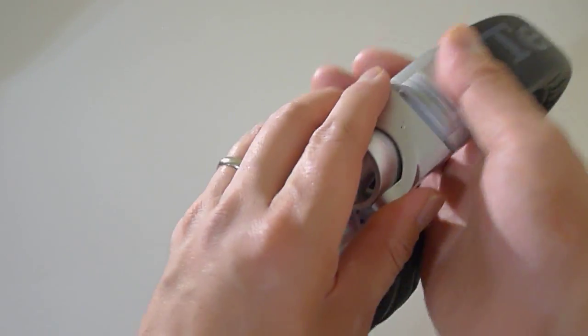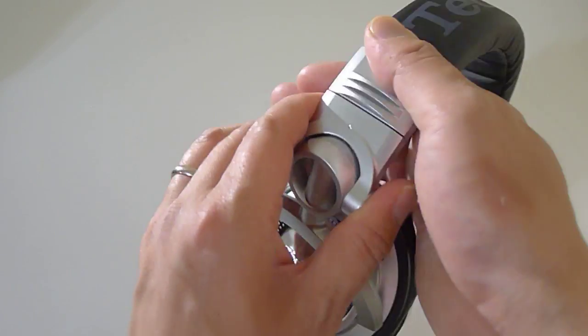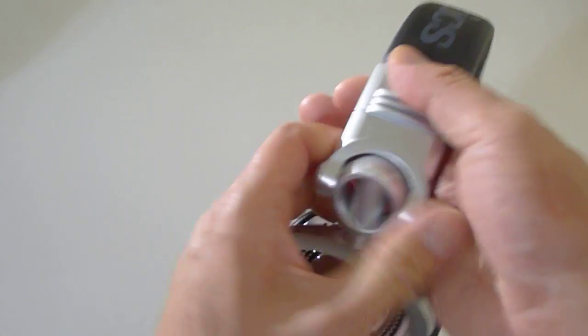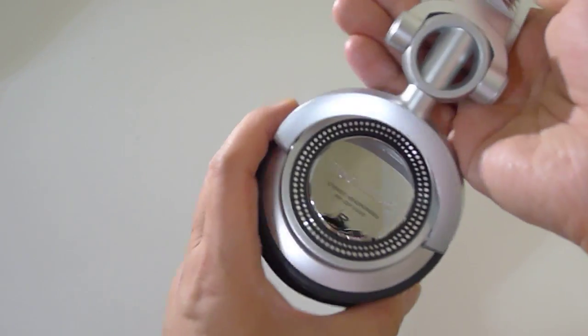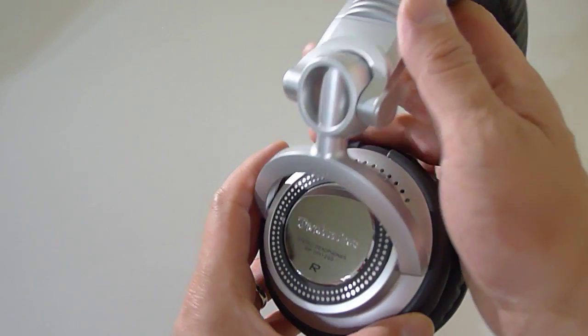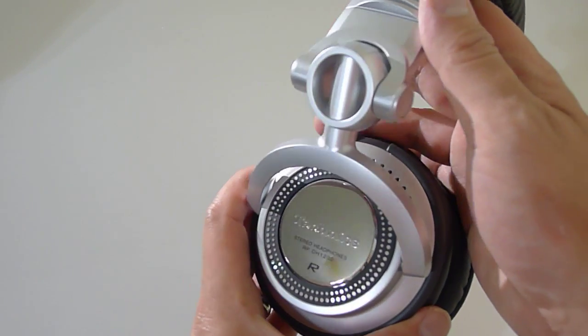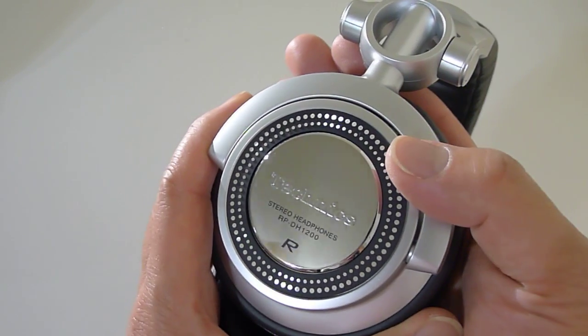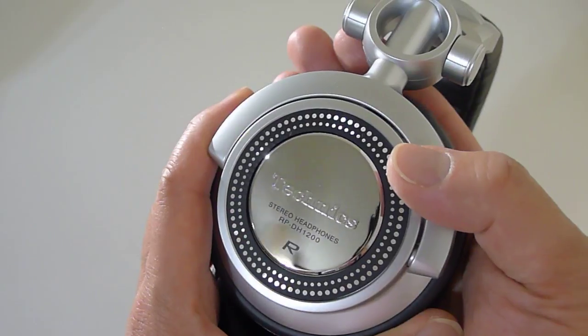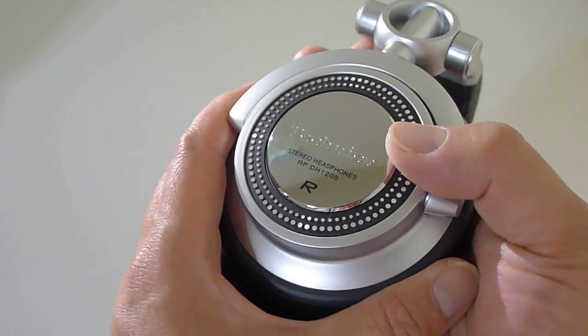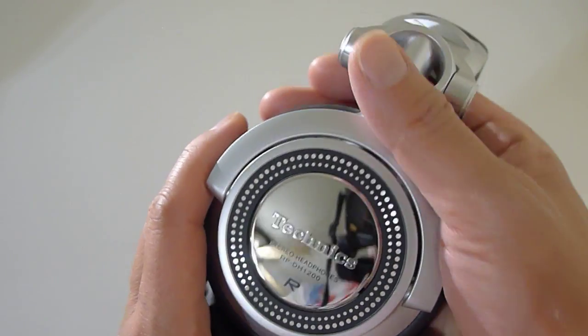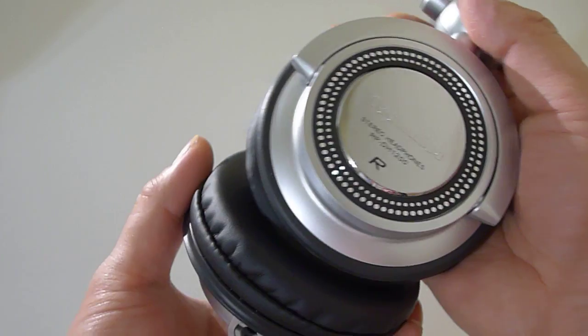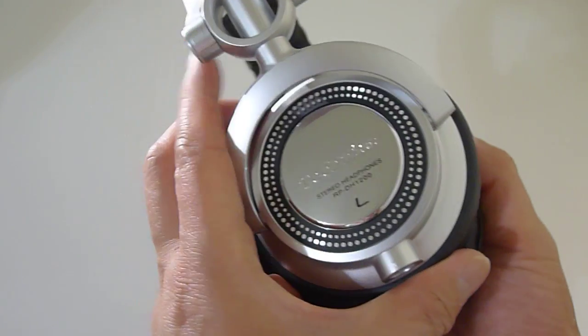So let me show you guys, this headband is very smooth. Really high quality, feels good in the hand. Look how beautiful they look. Now it's very similar to the 1200 in terms of design.